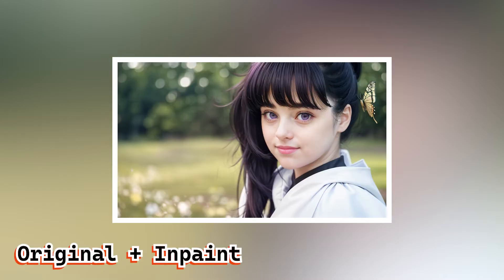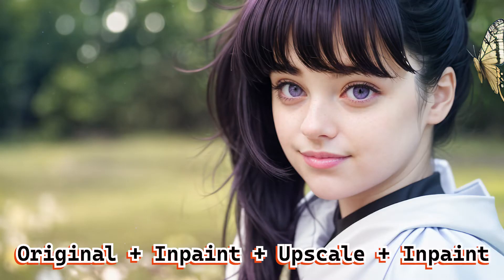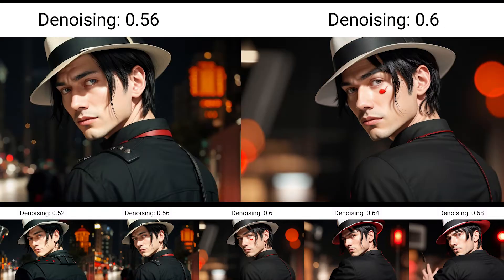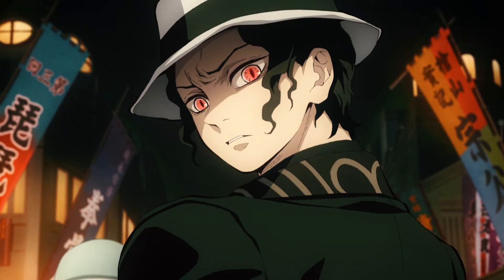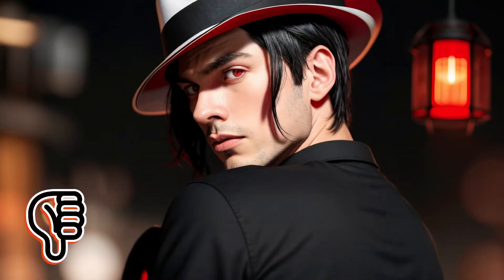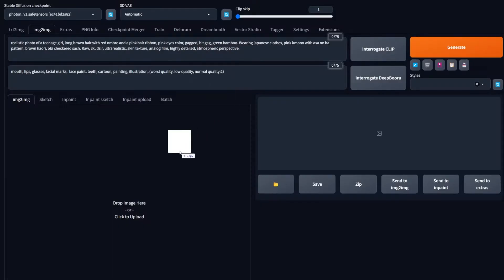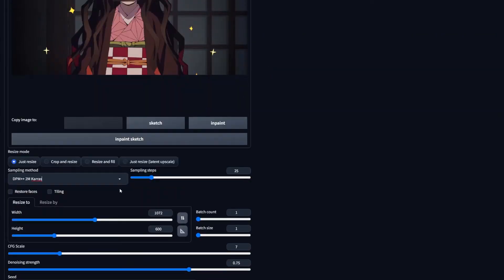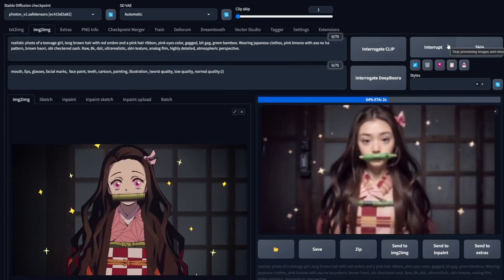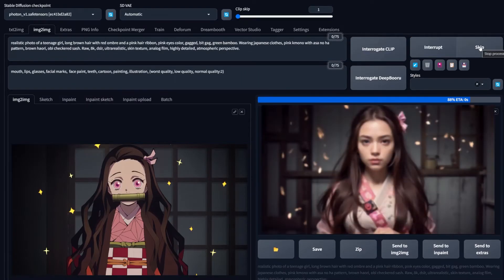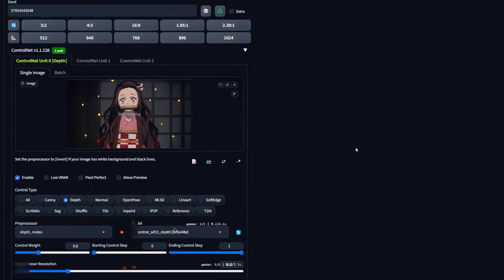As you can see, image to image can be very effective turning anime characters into lifelike ones. And here was another example of that same method. If you don't completely love the result, maybe change the checkpoint, maybe change the seed, or maybe change the image of the character that you're using. Sometimes that could be helpful too.